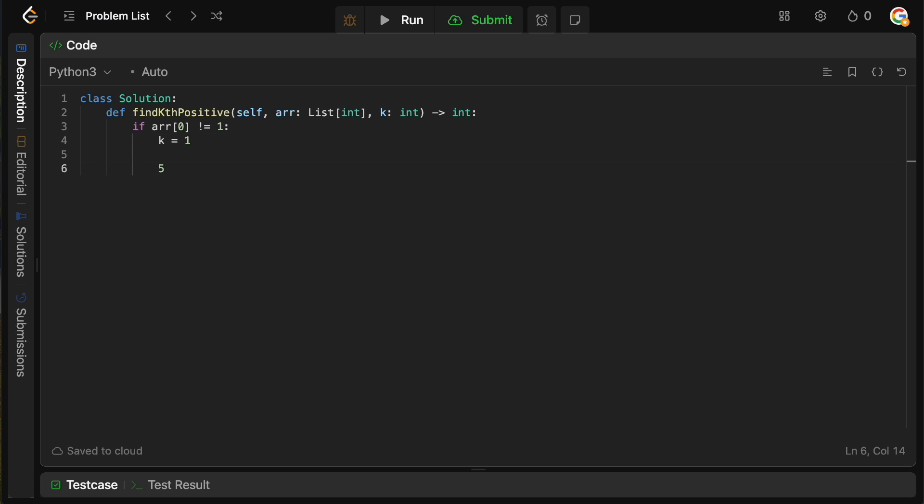That's the starting number here. So if it doesn't equal to one, then we need all the elements from whatever one to the start of the array are because they're missing. So we're going to say if array zero does not equal to one, then we want to say, okay, there's two cases here,